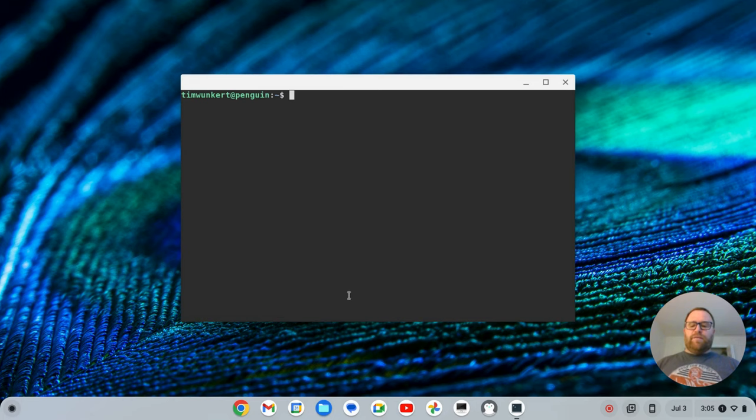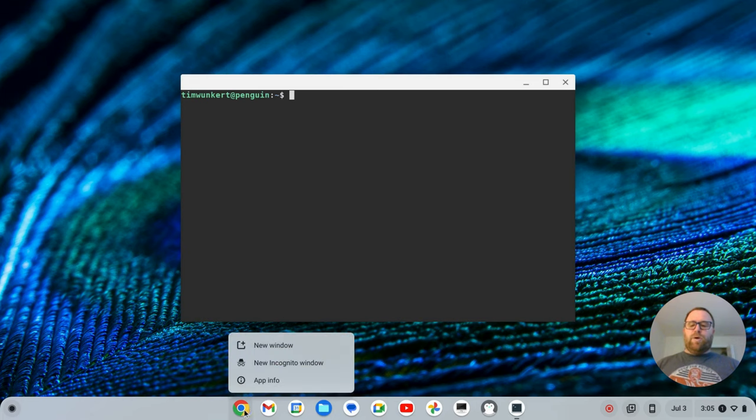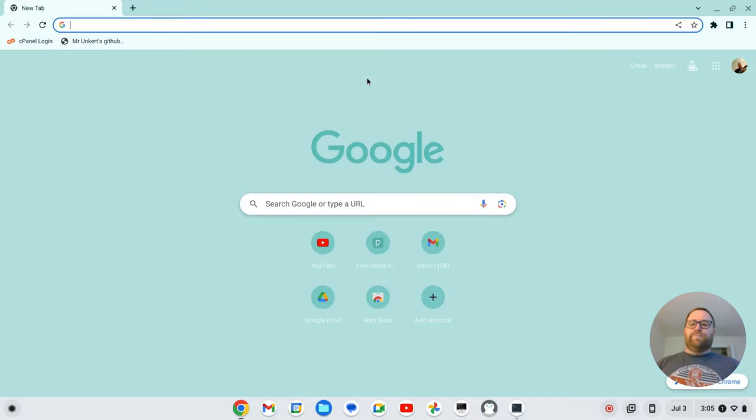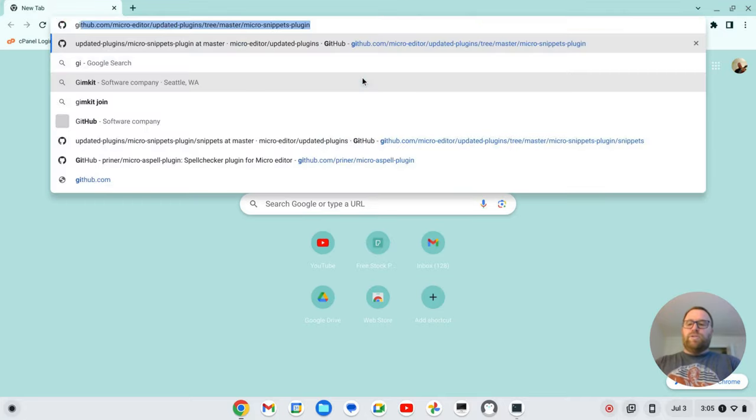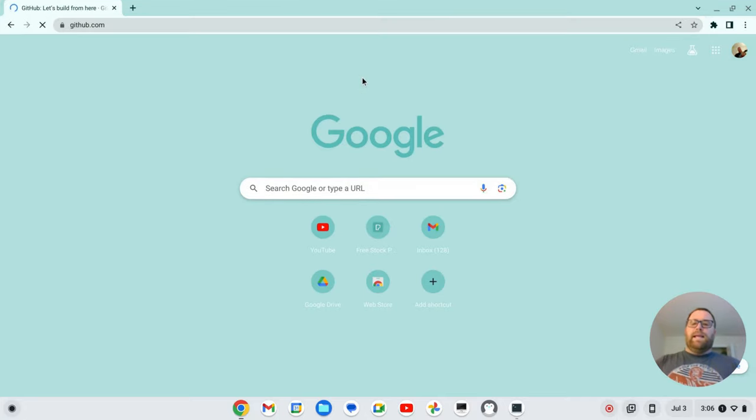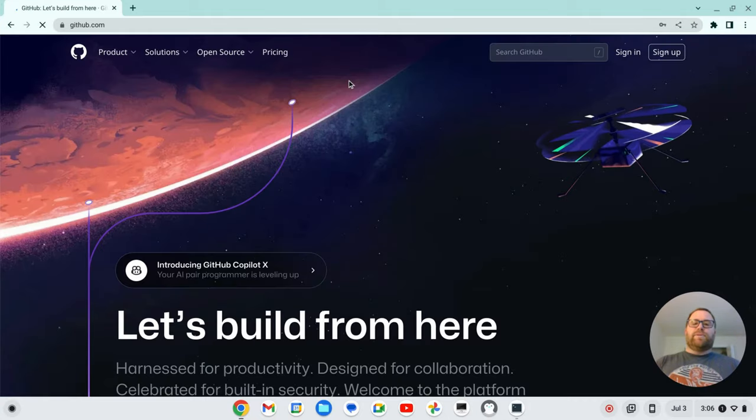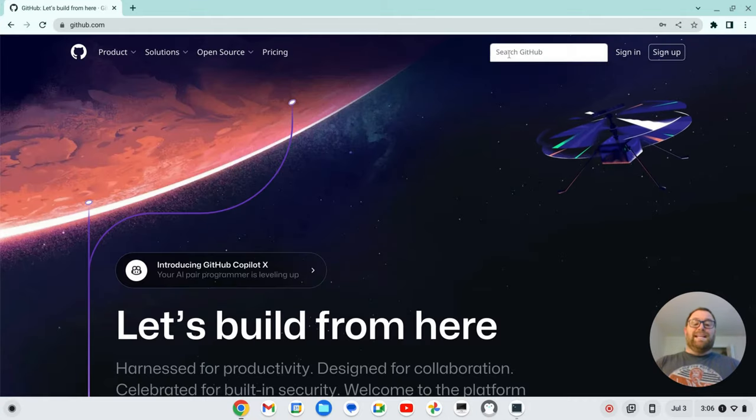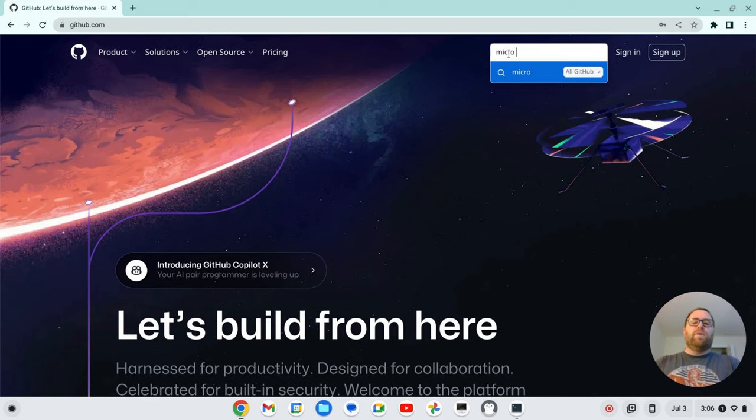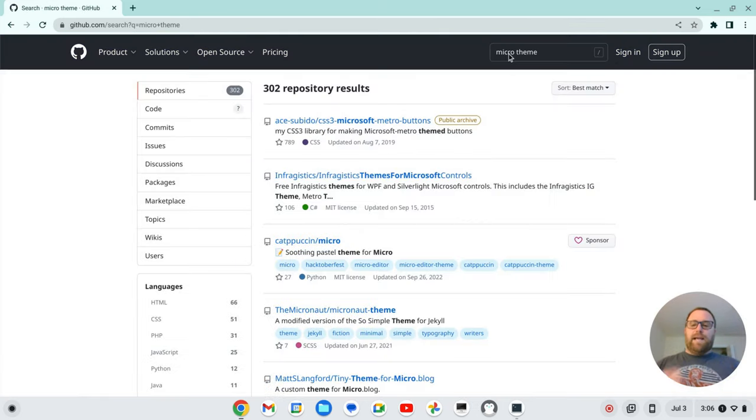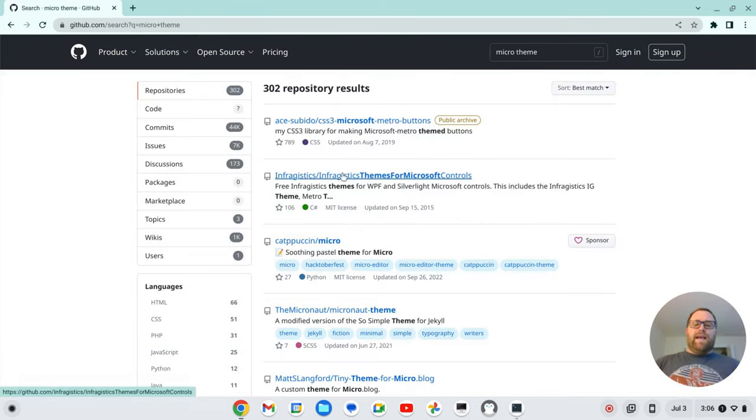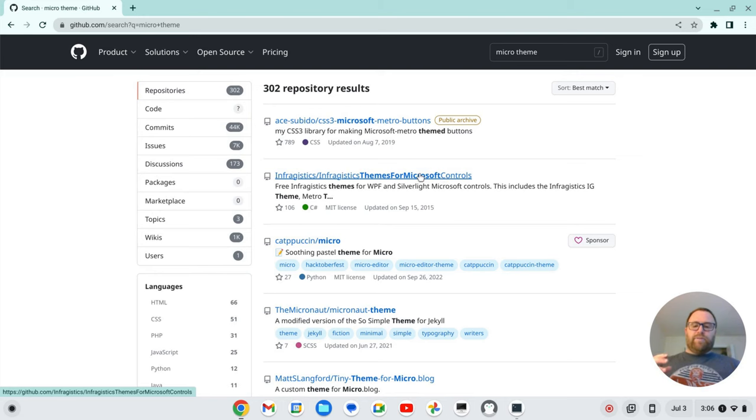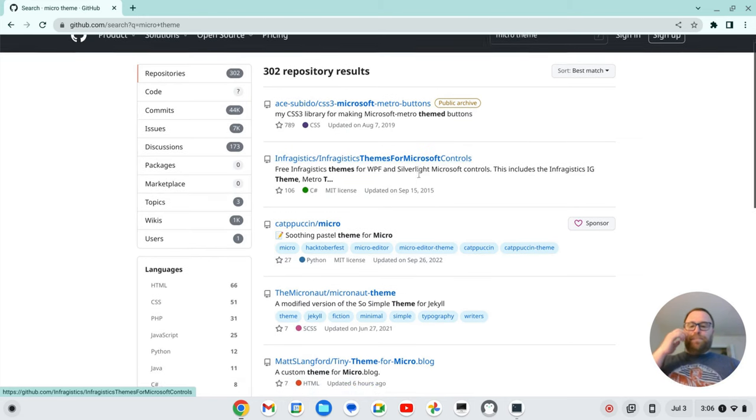The first thing we need to do is open a new browser window here. And I'm going to go to github.com. And the reason I'm doing that is we need to search GitHub for micro theme, and I'm going to hit enter. And you're going to have to wade through some of this stuff. It's not easy to find on Google at all. So this is how I went through it, because I know most of these repositories are on GitHub.